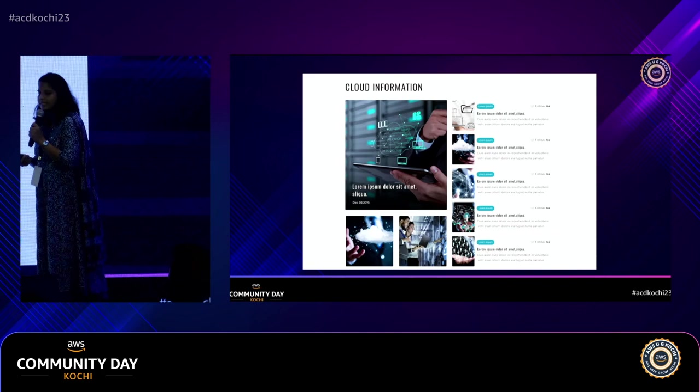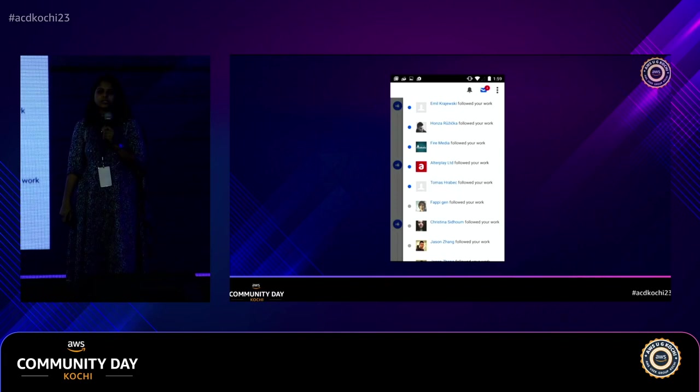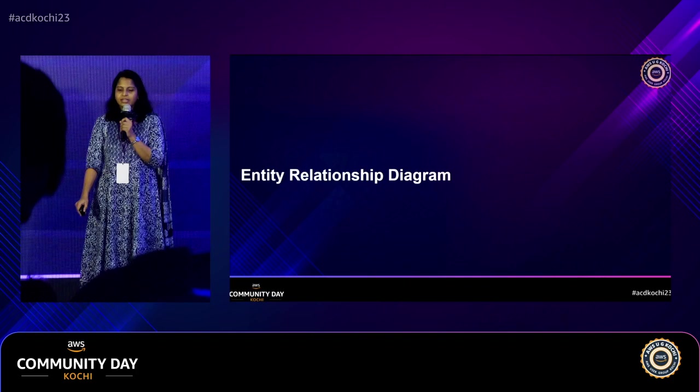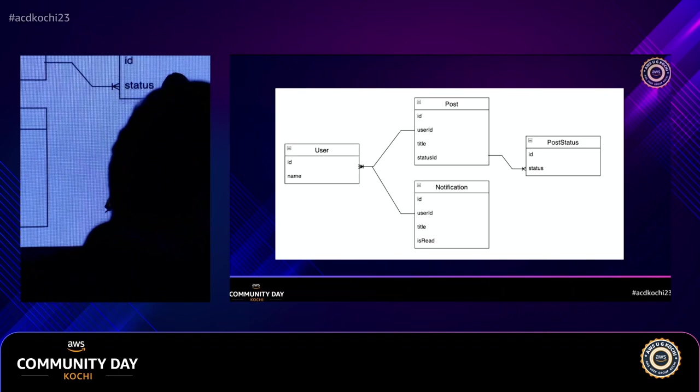Let's see this with an example. We want to build a blogging application like Instagram, where you can post, save drafts, and receive notifications. In SQL, the first thing you'd do is an ER diagram: a user table, a post table, a post status table for published or draft posts, and a notifications table.